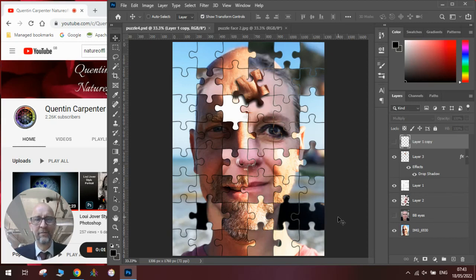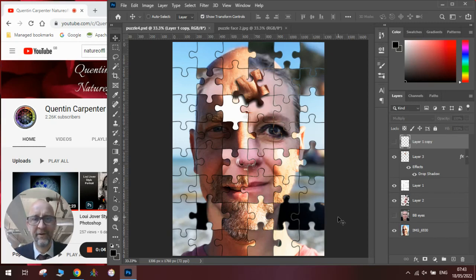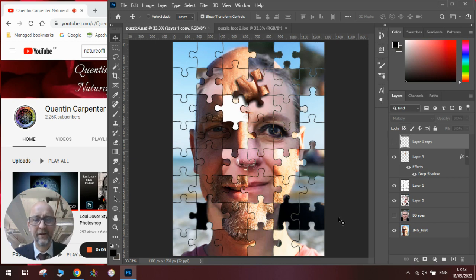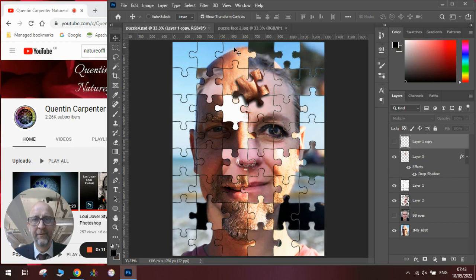Hi there and welcome to Quentin Carpenter's Nature of Flowers Photoshop tutorials. Today I'm going to show you how to do these really cool two portraits mixed up into a puzzle with the random puzzle piece not quite fitting into the slot as you can see here.